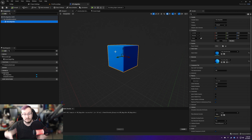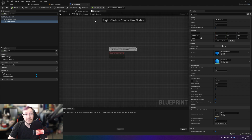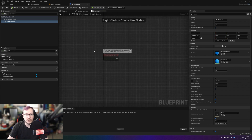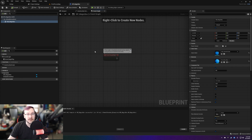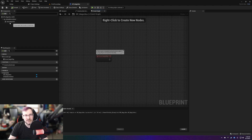We now have a component added to our blueprint, which means we also have access to all of its details on the right-hand side. Let's add the code and make this box do something. You'll remember I deleted the other two nodes but left Event Begin Play. Event Begin Play is an event that happens whenever the game starts or something is spawned in. When the game starts and everything is already present, Event Begin Play will fire. If an enemy spawns in while the player's been playing, Event Begin Play will still fire for that individual blueprint once it's spawned in.